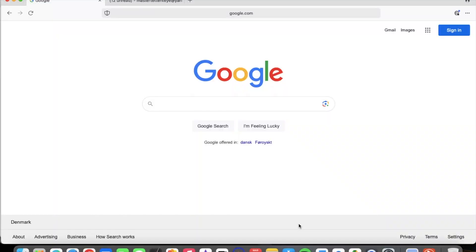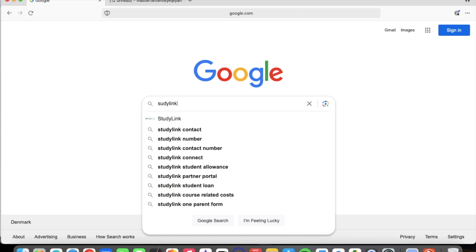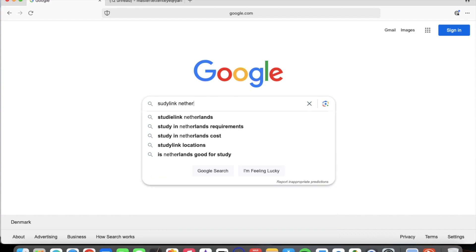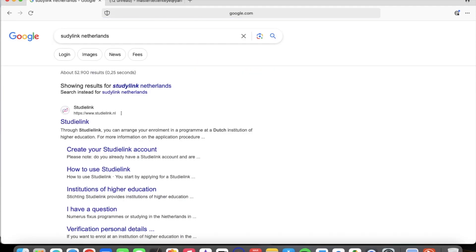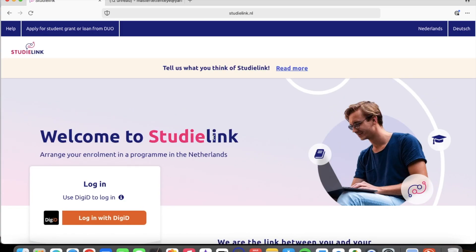So without much ado, let's jump straight into the video. We are going to start from scratch. I will be inserting all the relevant links in the description so you can access them directly and head to the various web pages. If not, you can always start your search via Google. On the Google platform, just type 'StudyLink Netherlands' and the first link that pops up is StudyLink — click on it.